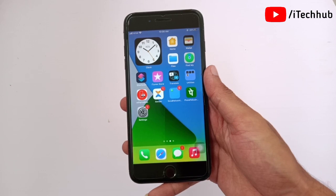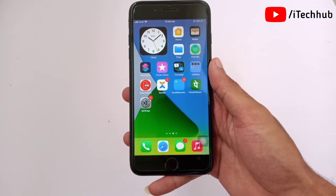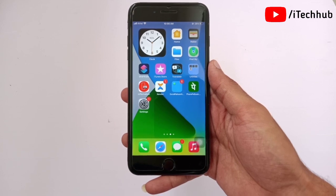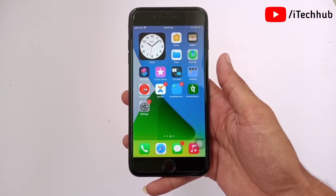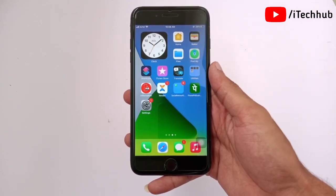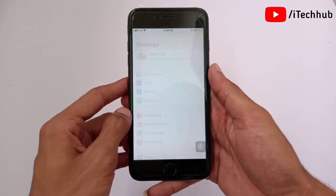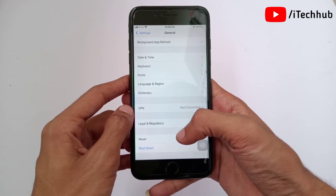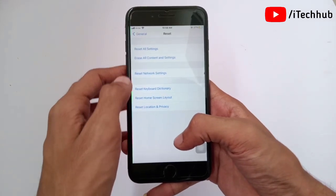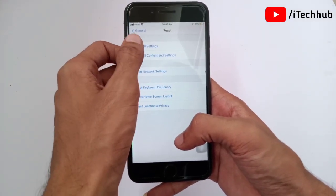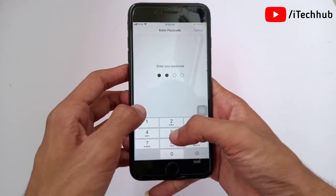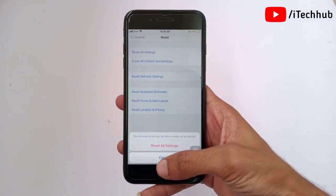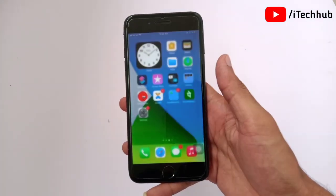Sometimes iPhone users reset network settings but it is still not working. The fifth solution is to reset all settings on your iPhone and iPad. First of all, open the Settings app, scroll down and tap on General. In General, you can see the second-to-last option is Reset. In Reset, you can see the first option is Reset All Settings. Tap on that, enter your correct password, then tap Reset All Settings again.